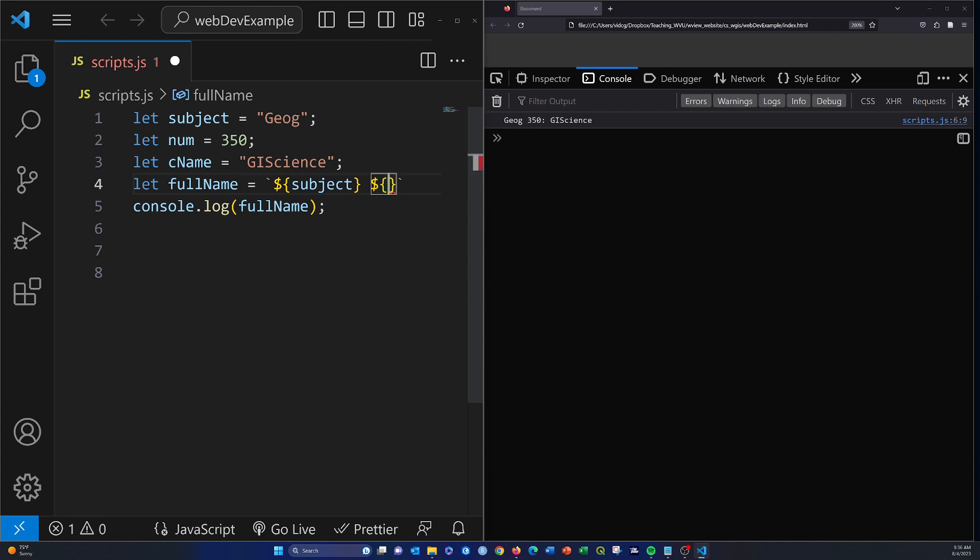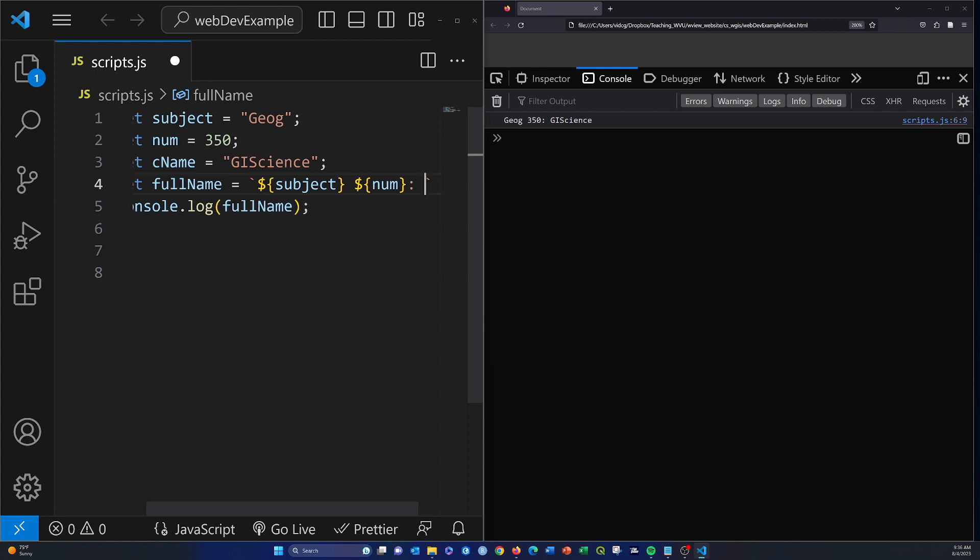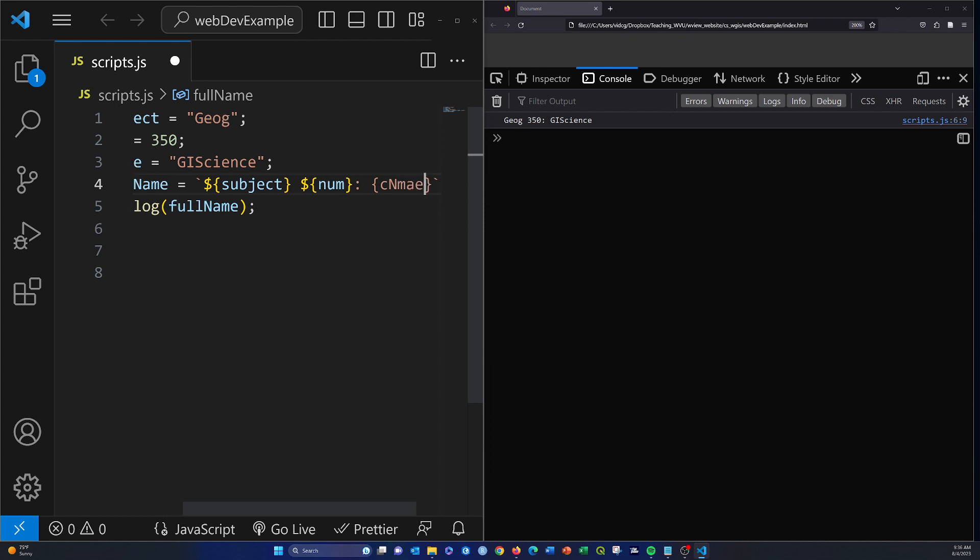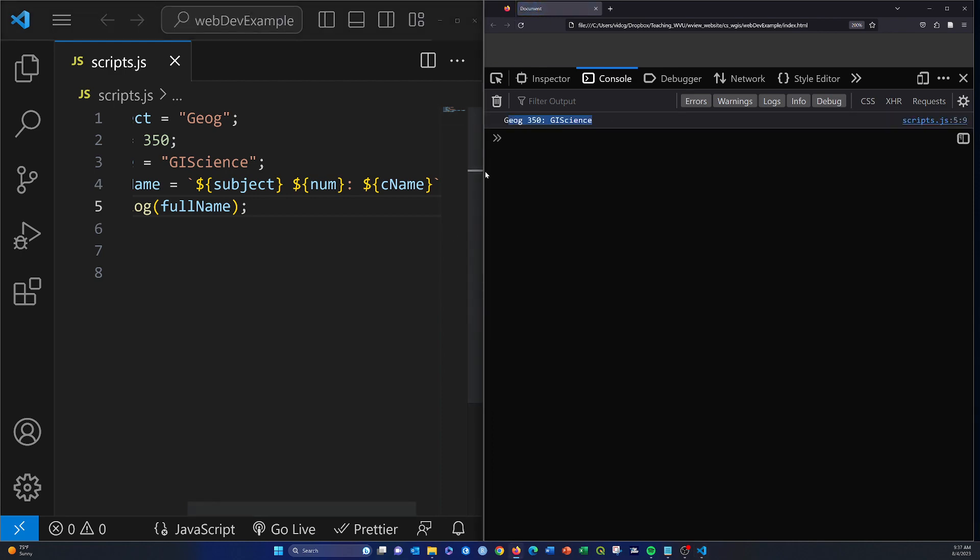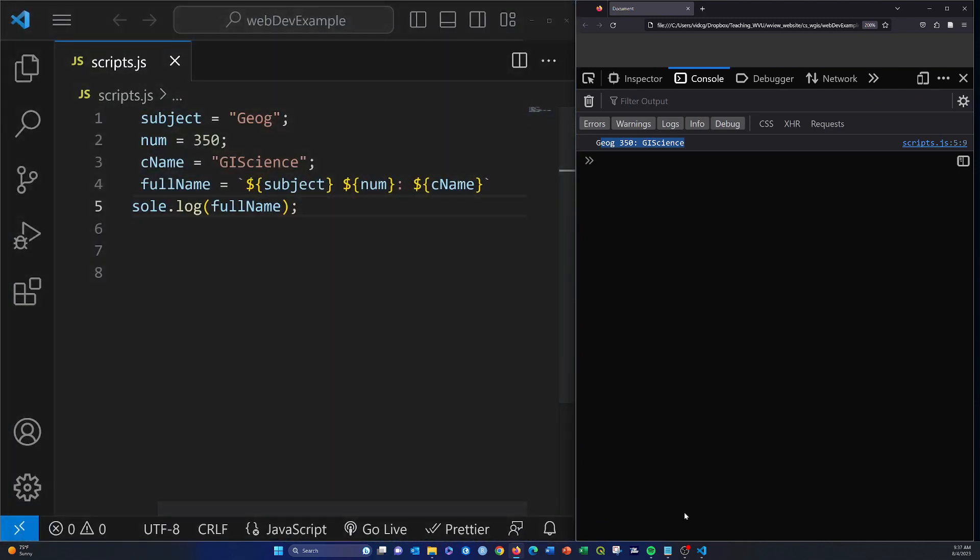Then num, and we'll add in a colon there, and then our last part here, cName. Oh, and I gotta put my dollar sign there. Okay, Control-S. There we go, and we get back the same print statement.